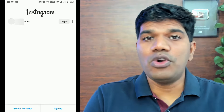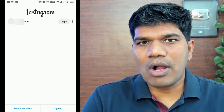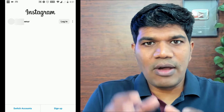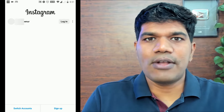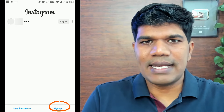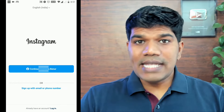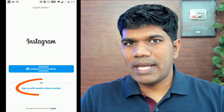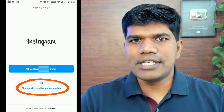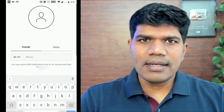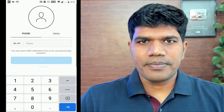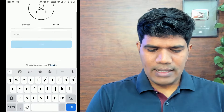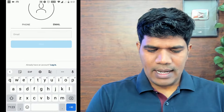If you are already having an Instagram account, it will show your account here and you can log in. But in our case, we are going to create a new account, so click on Sign Up. You can sign up using your Facebook profile or using your phone number or email ID. Let's choose phone number or email and continue.